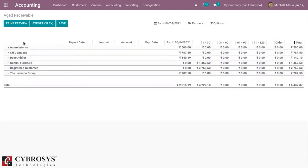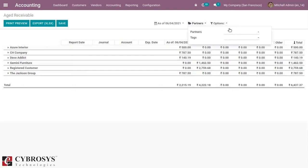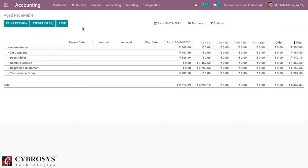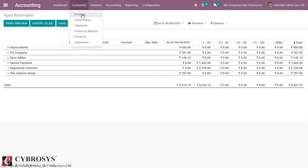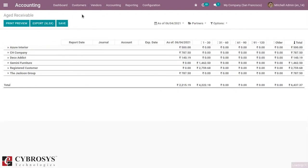We can see the total amount due for each customer. We can also filter this report by partner. So let's see how age receivable amounts get added to this report. For that, let's create a customer invoice.